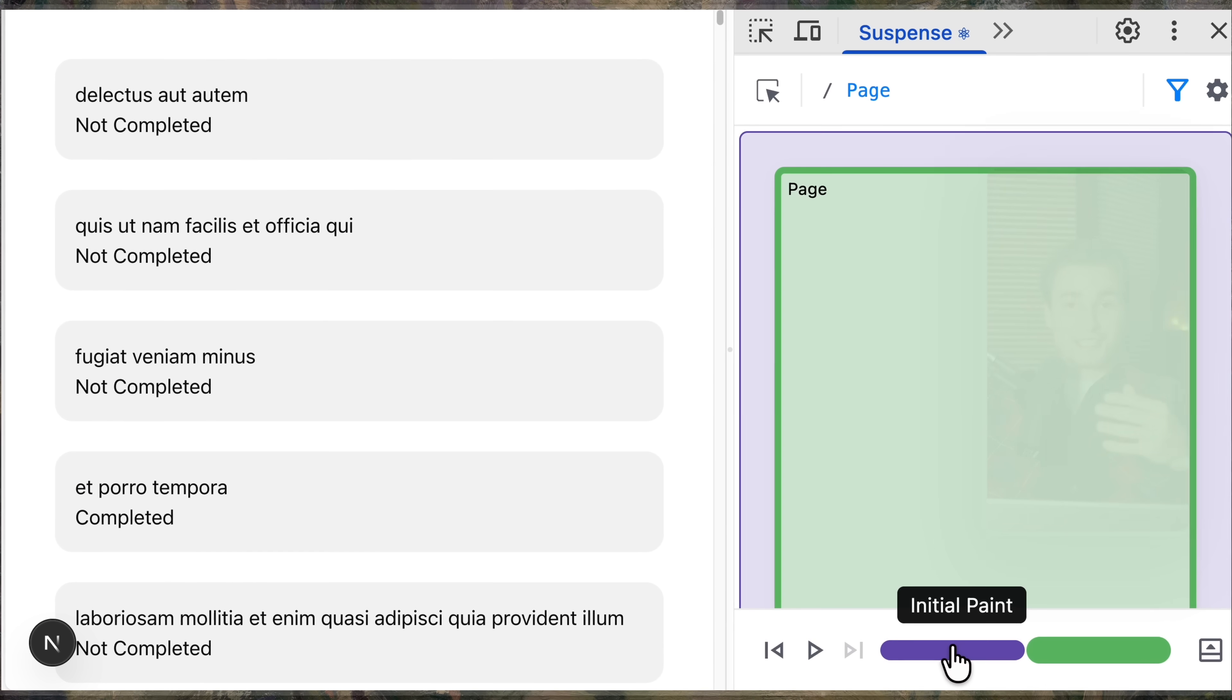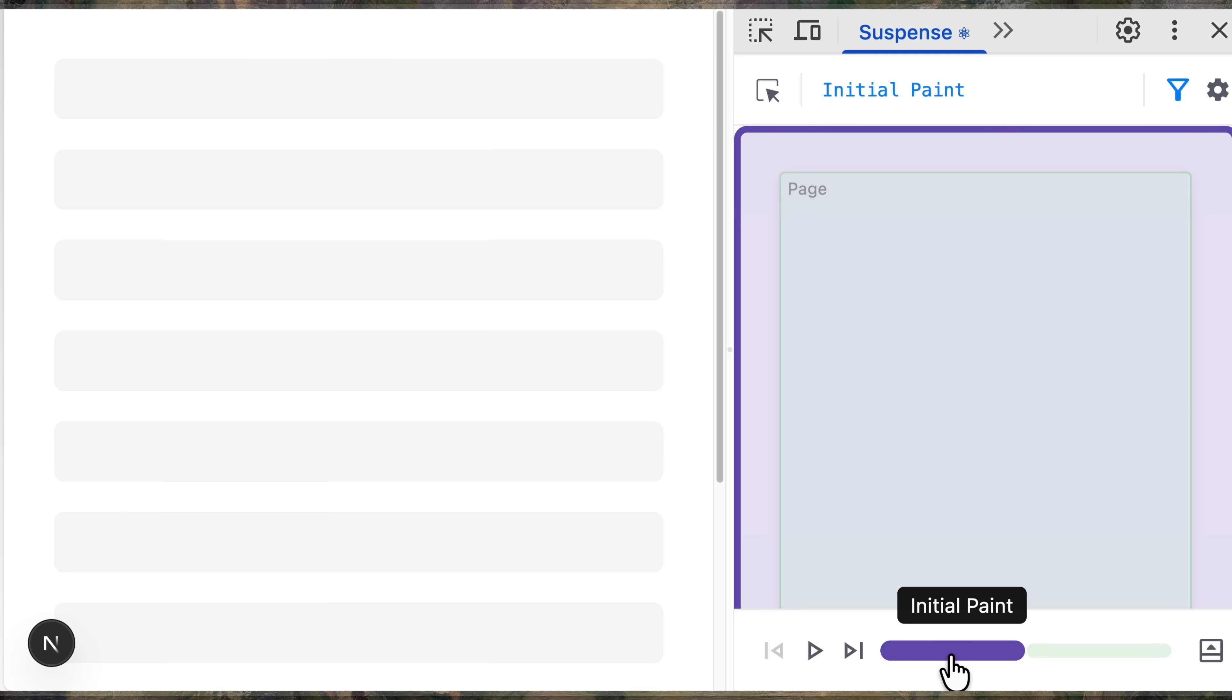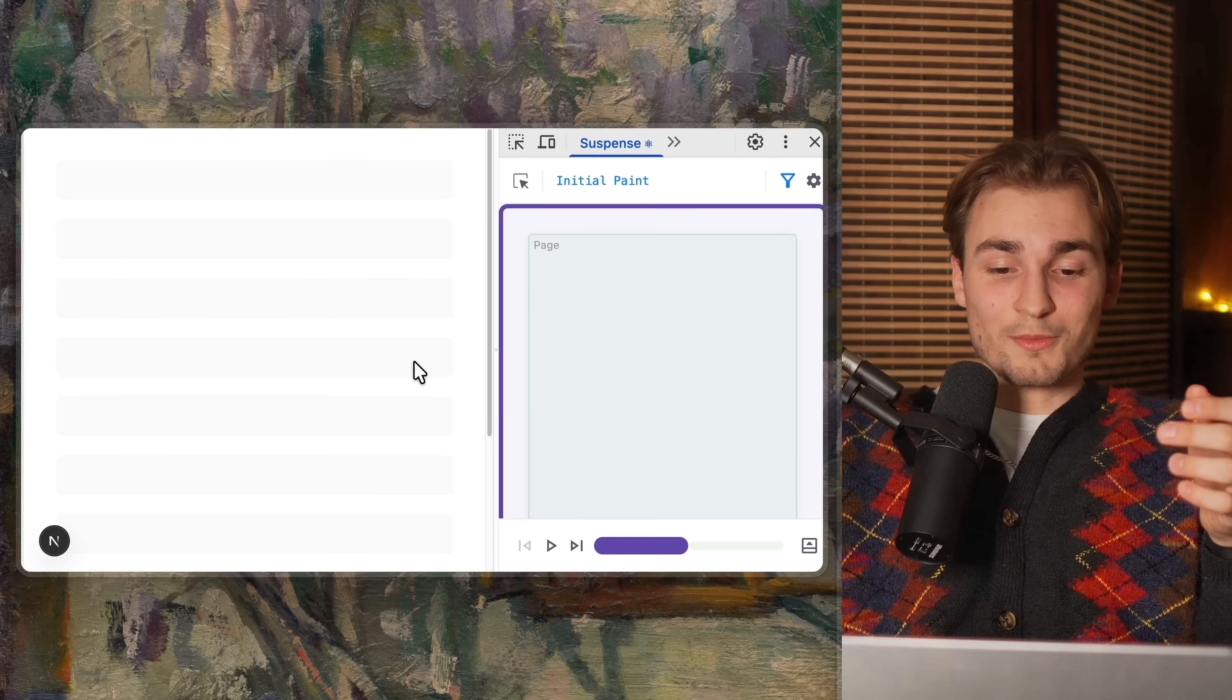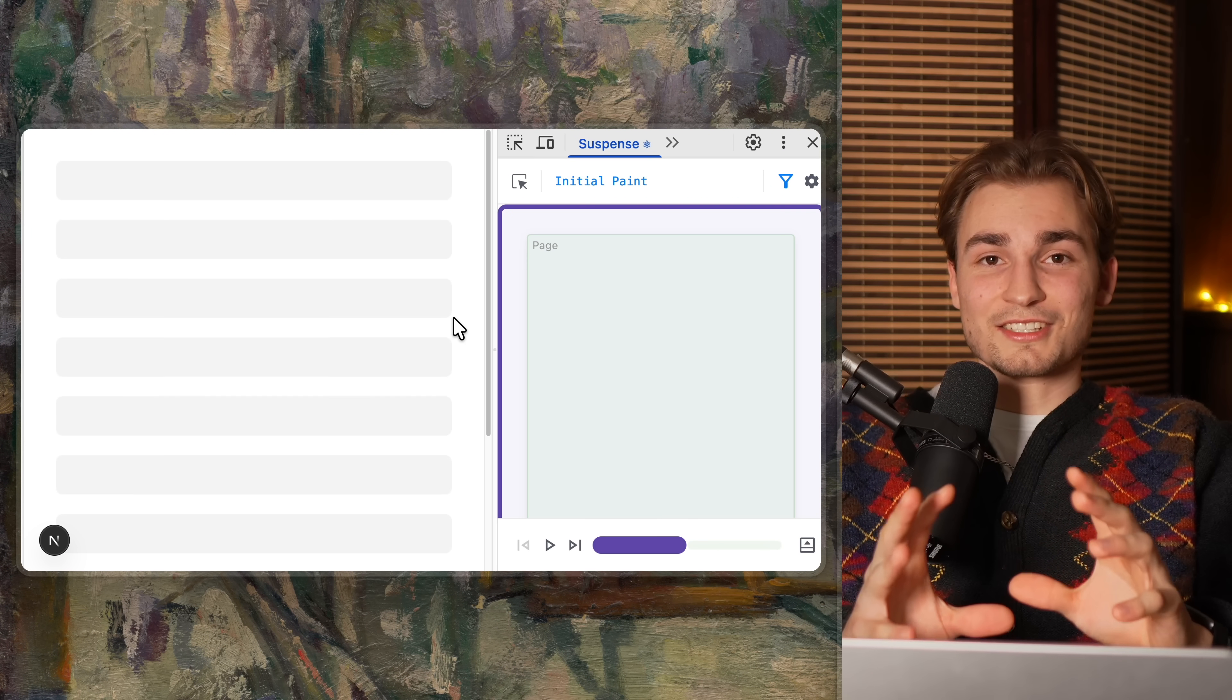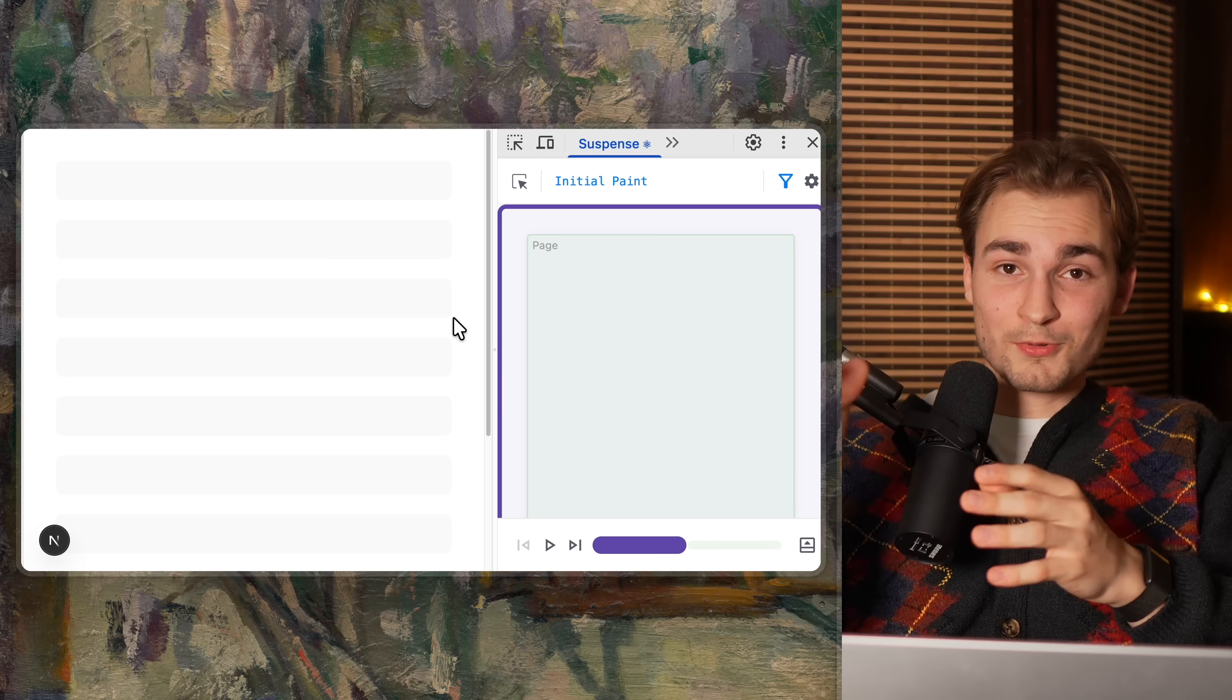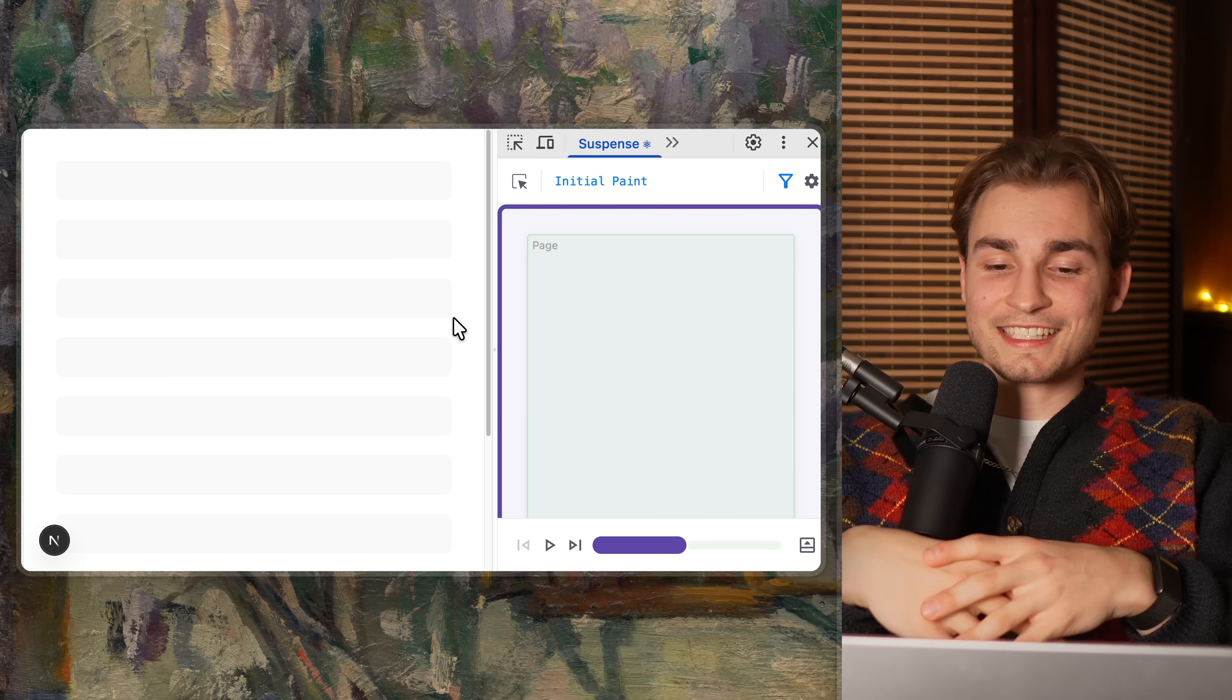But what's even better now is we can pause at a specific point. So we can say, hey, show me the initial paint. And I just have this screen here. So I don't need to write a wait new promise every time I want to work on my skeletons.